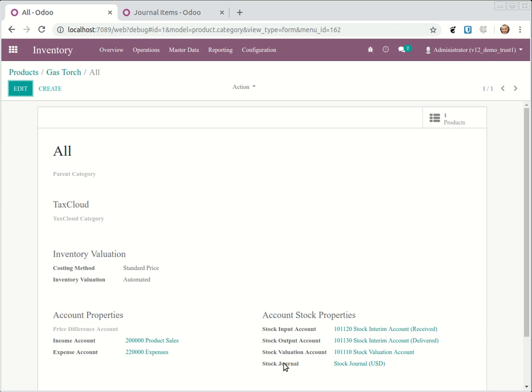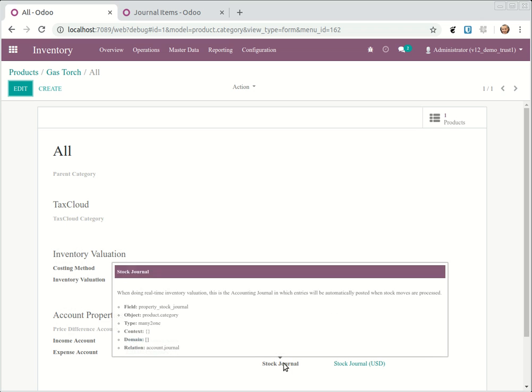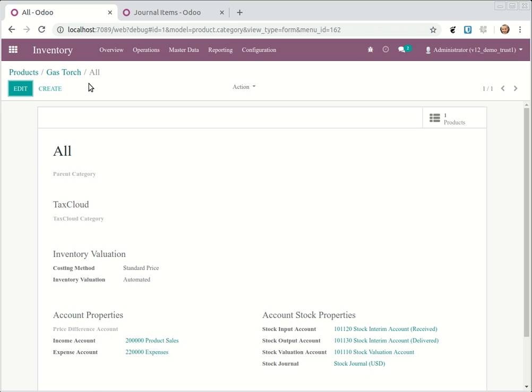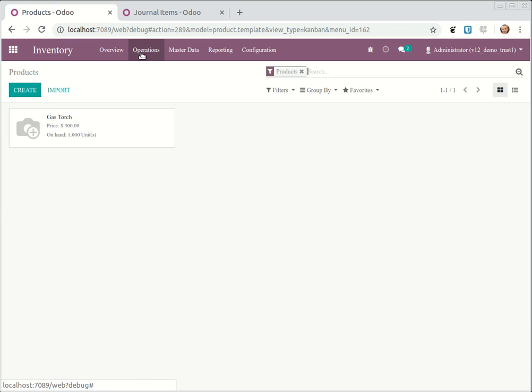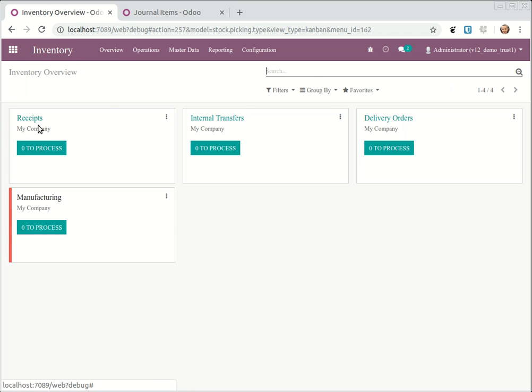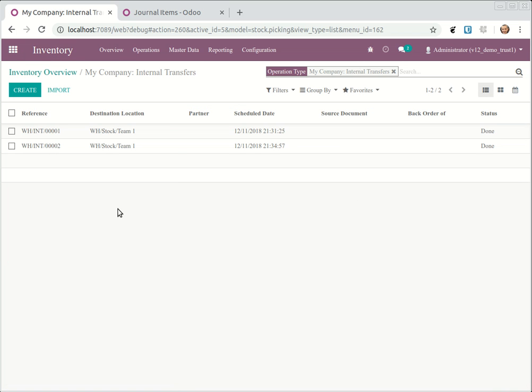I already did an example here. If I go into internal transfers, you will see I had a move done from stock to team one.